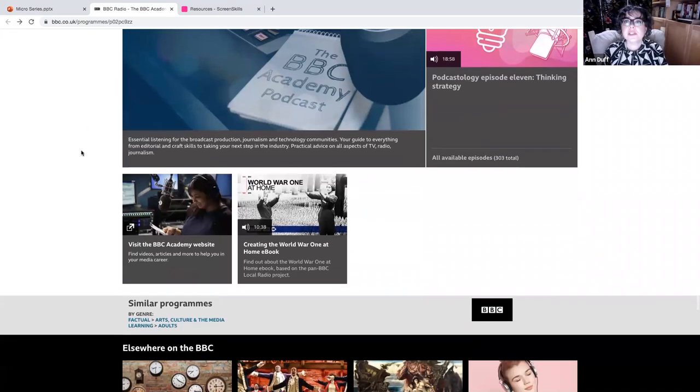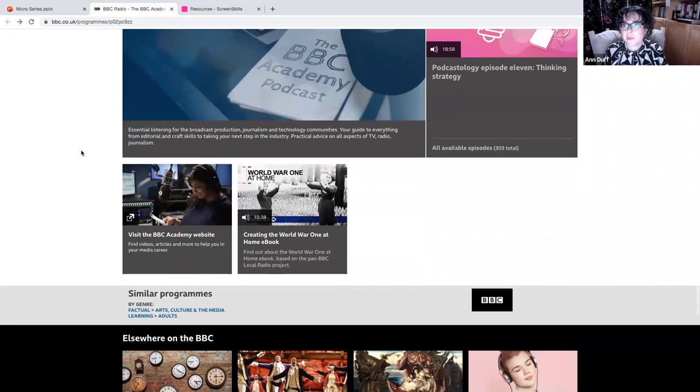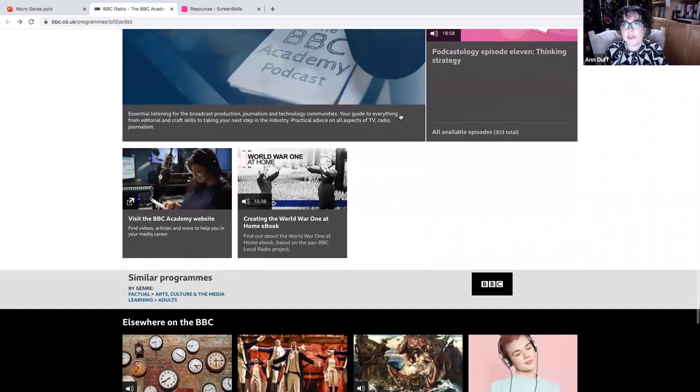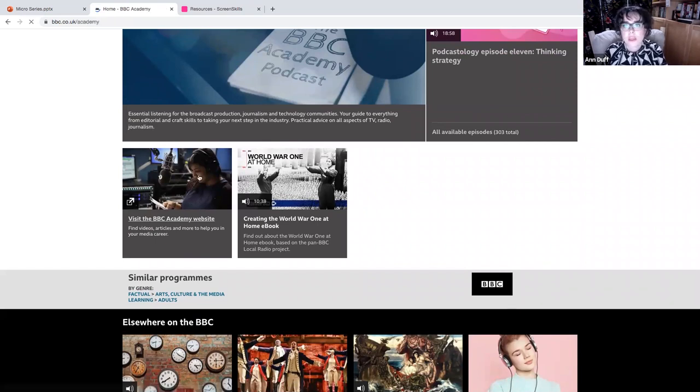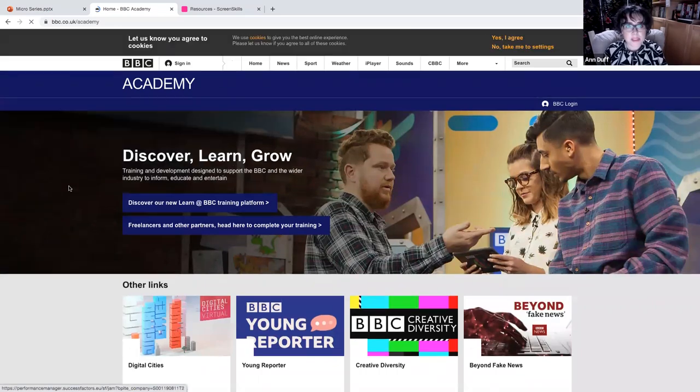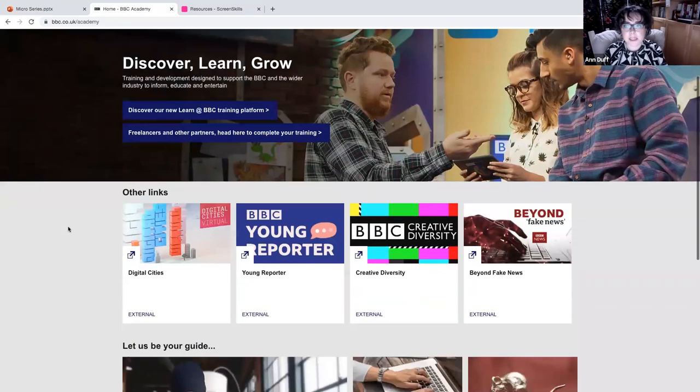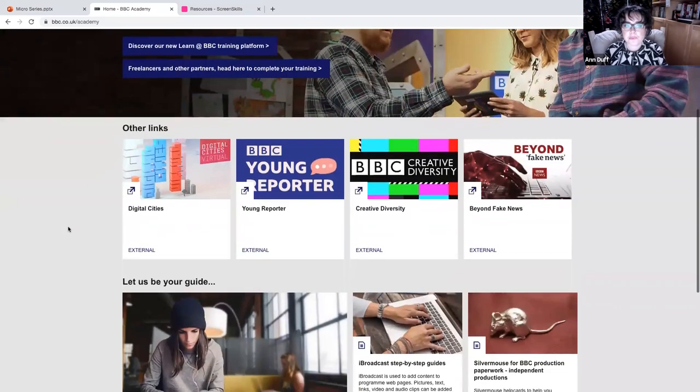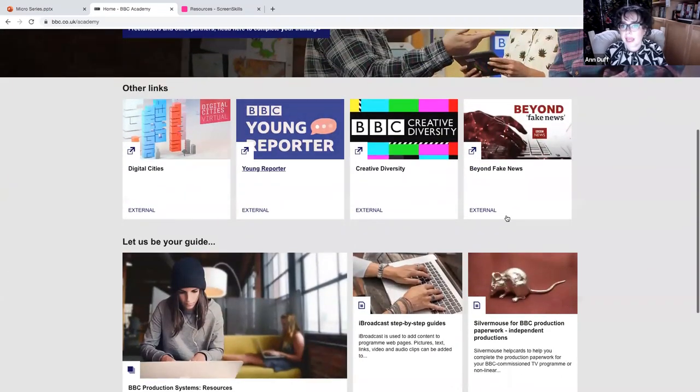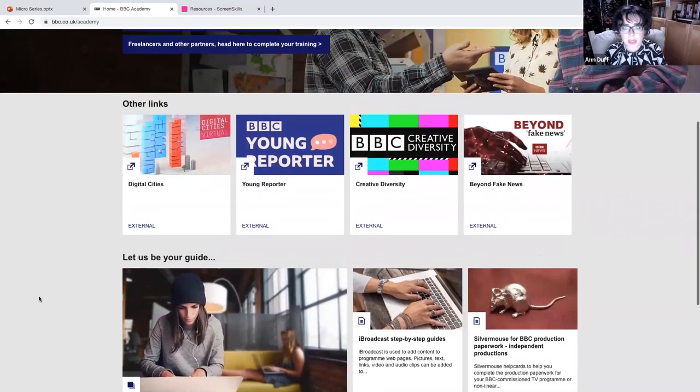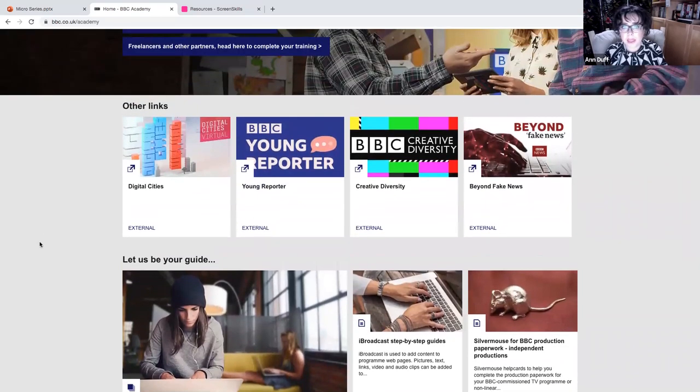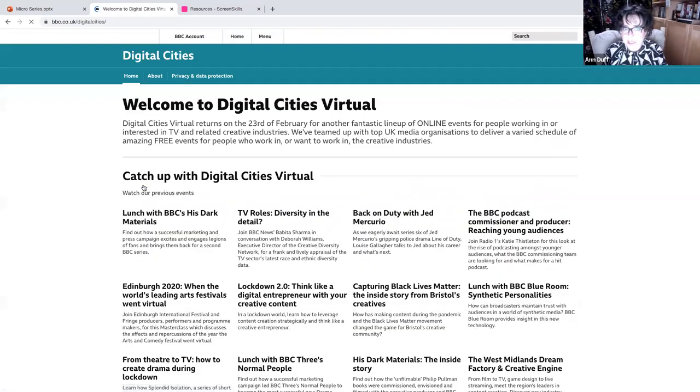Now, I've went to this page specifically because it shows you the podcast, but it also then links you to the BBC Academy website. So in the BBC Academy website, again, you can click through all of these, but I particularly want to show you digital cities.